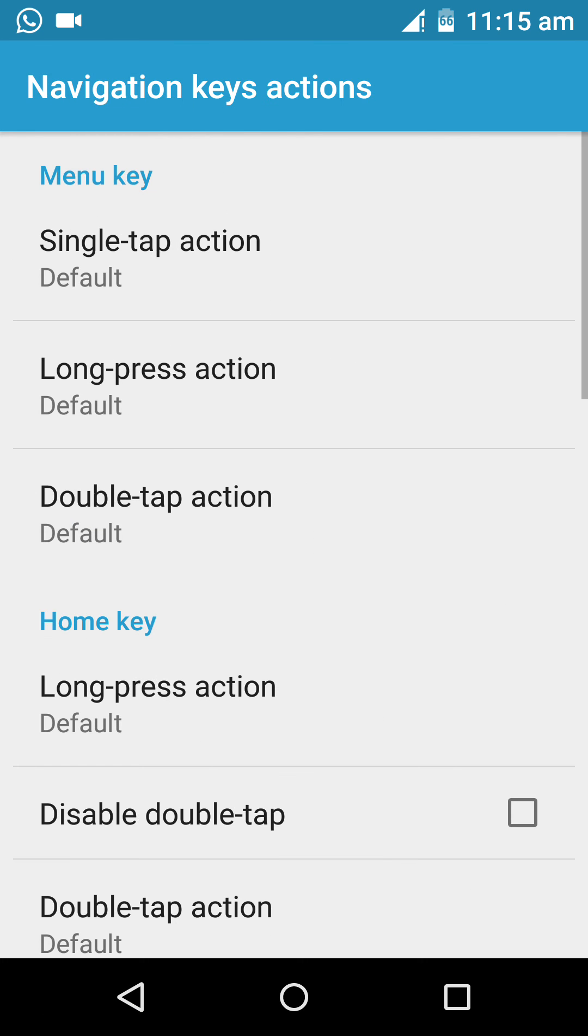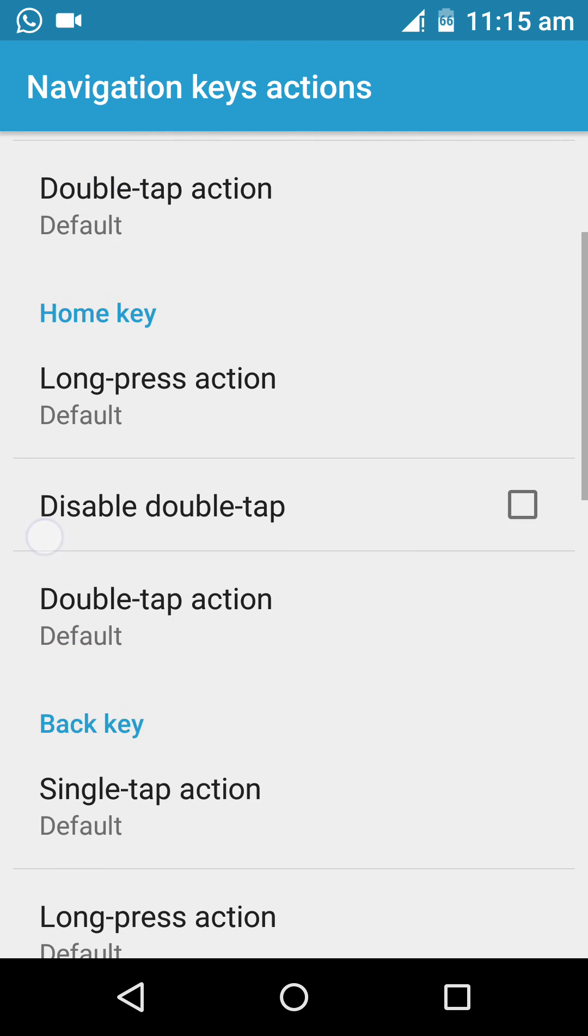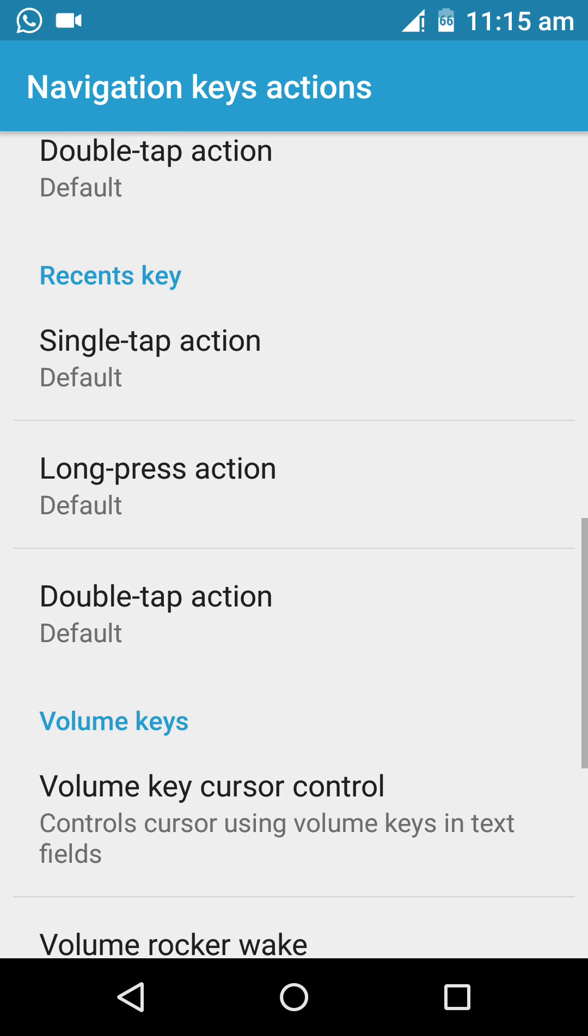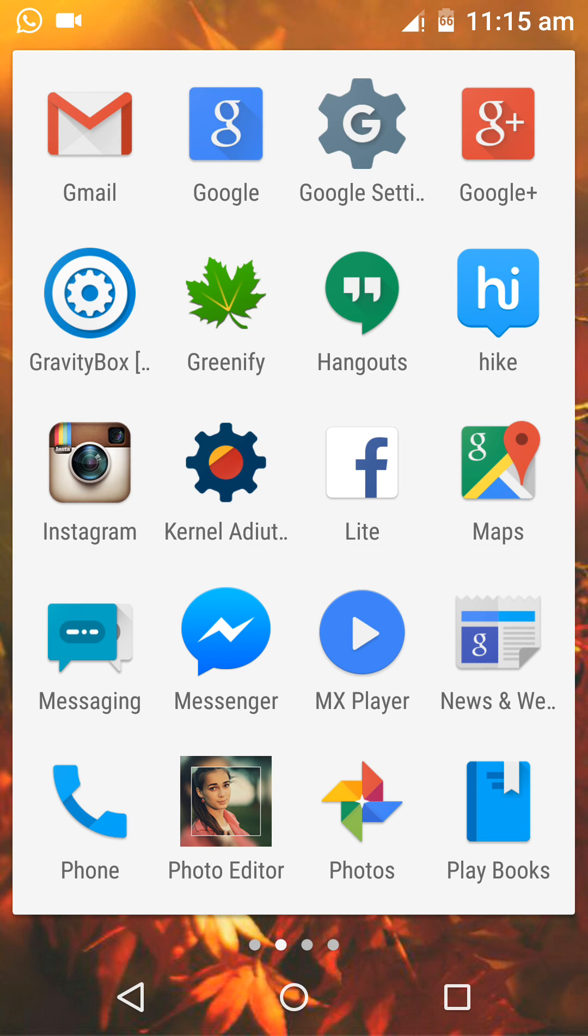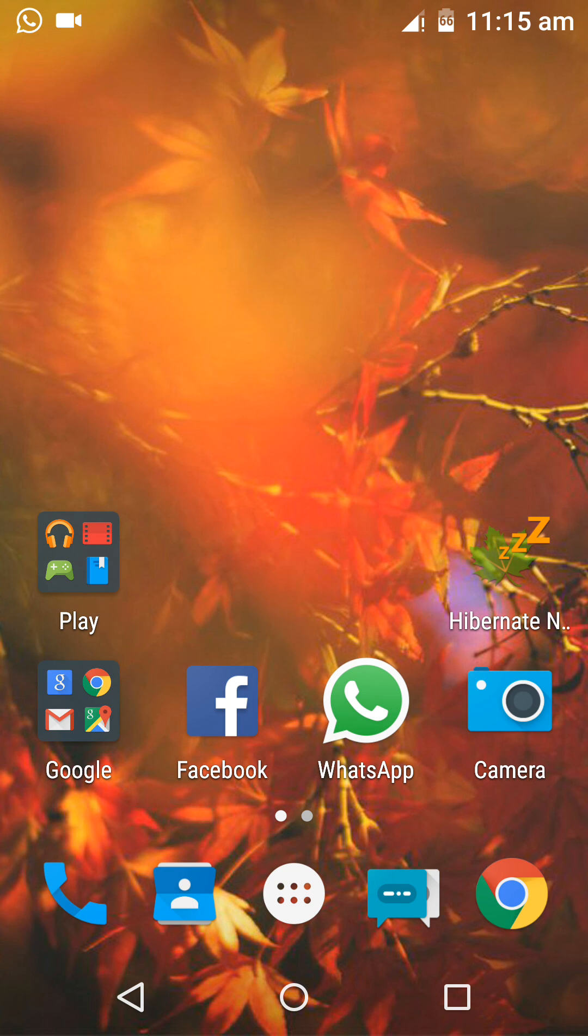So we can set a single tap action, long press, double tap action, likewise. So that's it for this video guys.